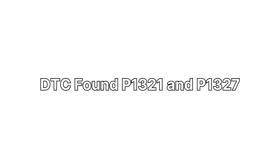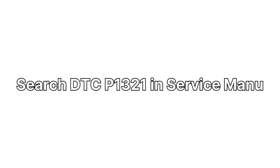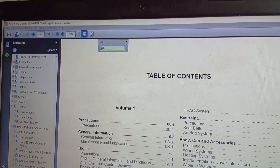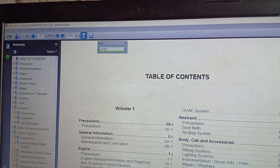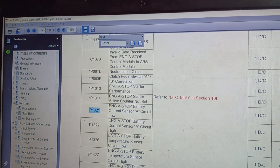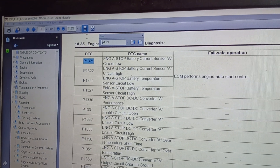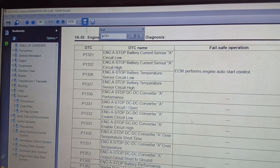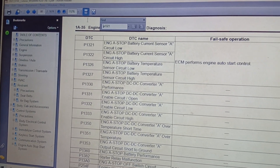We troubleshoot P1321 and point out the estimated cost of the problem using the diagram. This is the diagram for DTC P1321. Search the DTC in the service manual for P1321: Engine auto stop battery current sensor air circuit low.